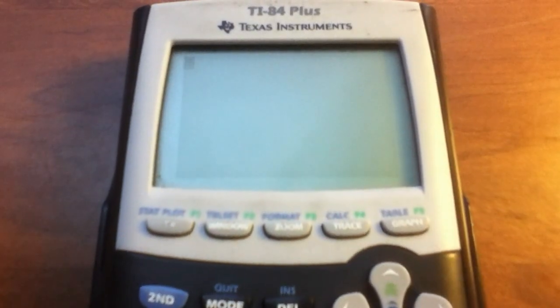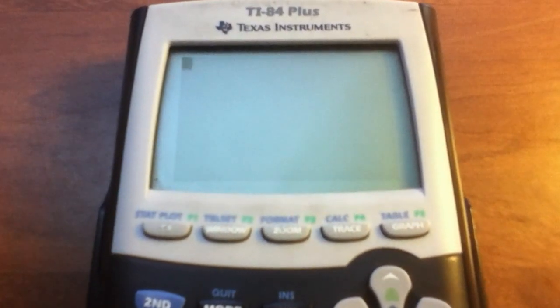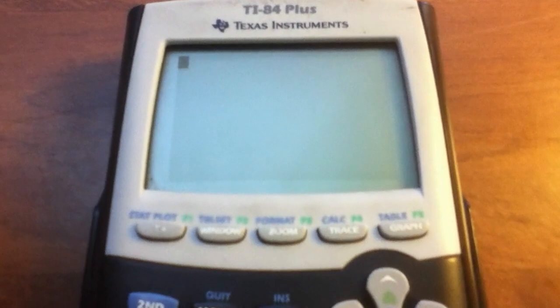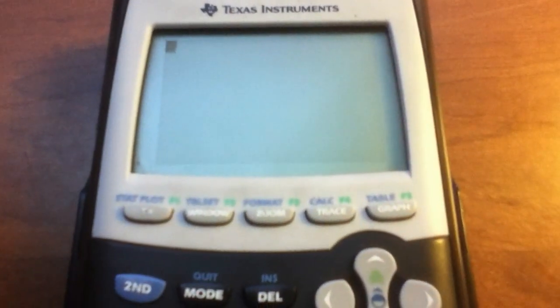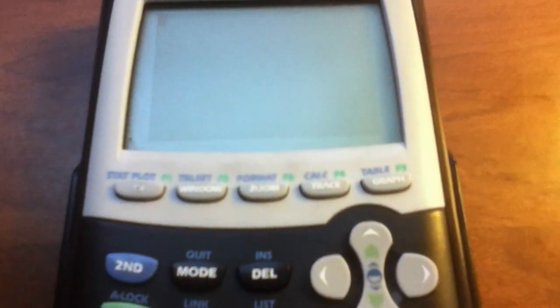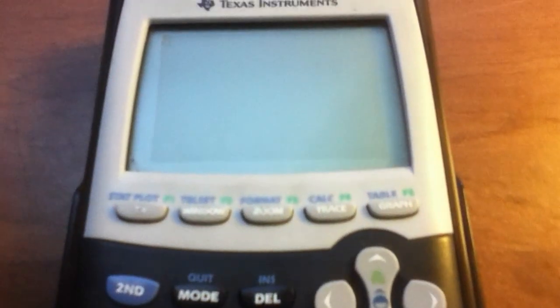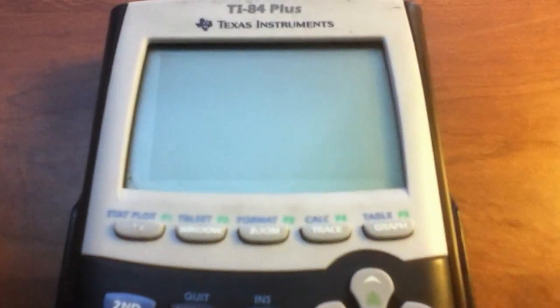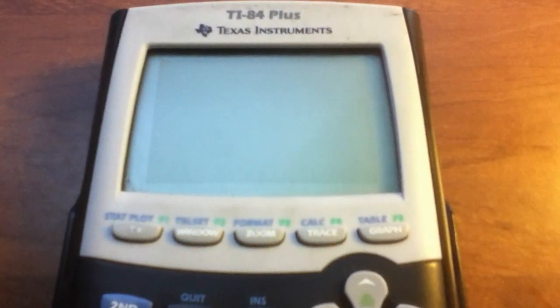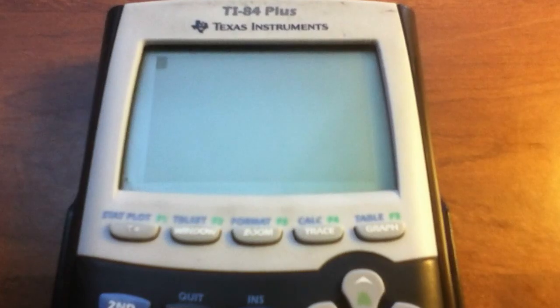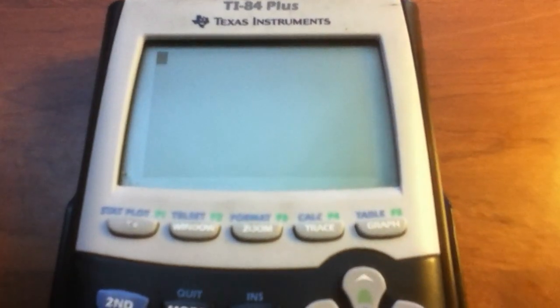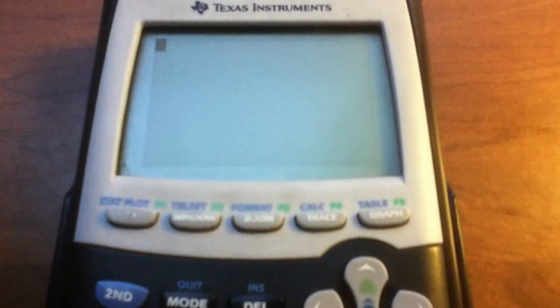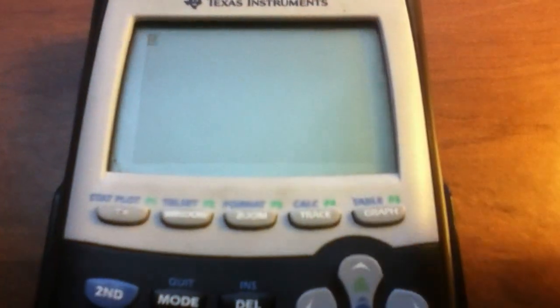In this video I will show you how to program the two-point formula into your TI-83 or TI-84 calculator. The two-point formula is when you're given two points of a line and you are asked to find the slope and the y-intercept. This program will help you find it, and we're going to start by creating a new program.